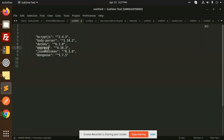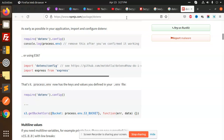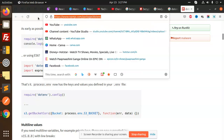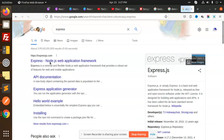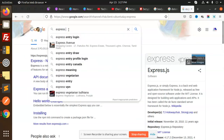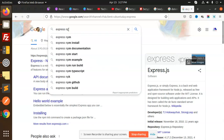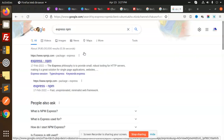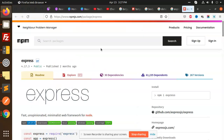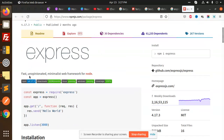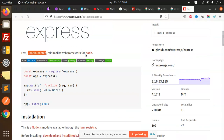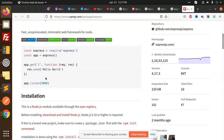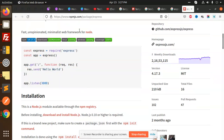Next we have Express. Express is for handling the browser routes and everything. It's an opinionated web framework used for REST APIs — we are going to use it for all the routes we have to create.